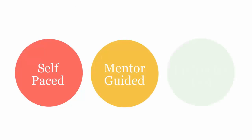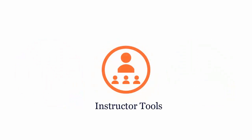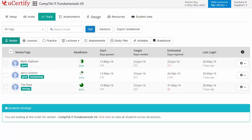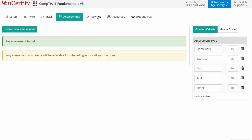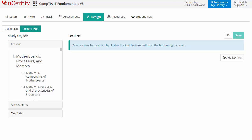UCertify course can be delivered as self-paced, mentor-guided, and instructor-led mode. UCertify provides a wide array of instructor tools to help instructors deliver better learning outcomes, such as creating sections to manage class effectively. While keeping track of performance at any step, instructors can also create assessments for their students, and can customize lessons, flashcards, exercises, quizzes, and practice tests. They can also create lectures across sections to provide a comprehensive learning experience.